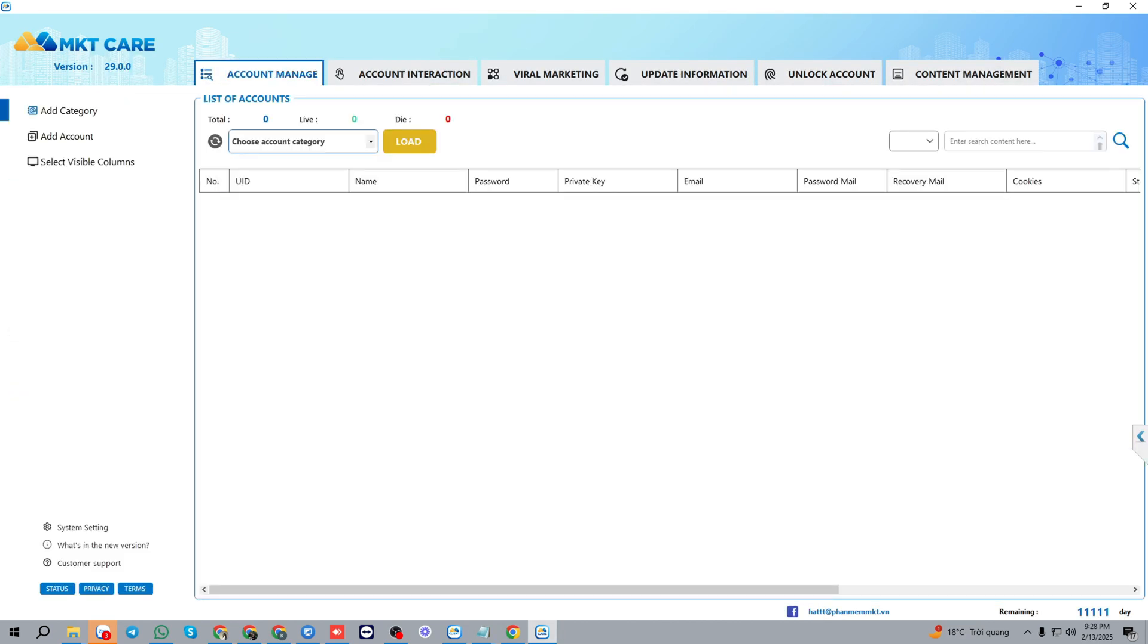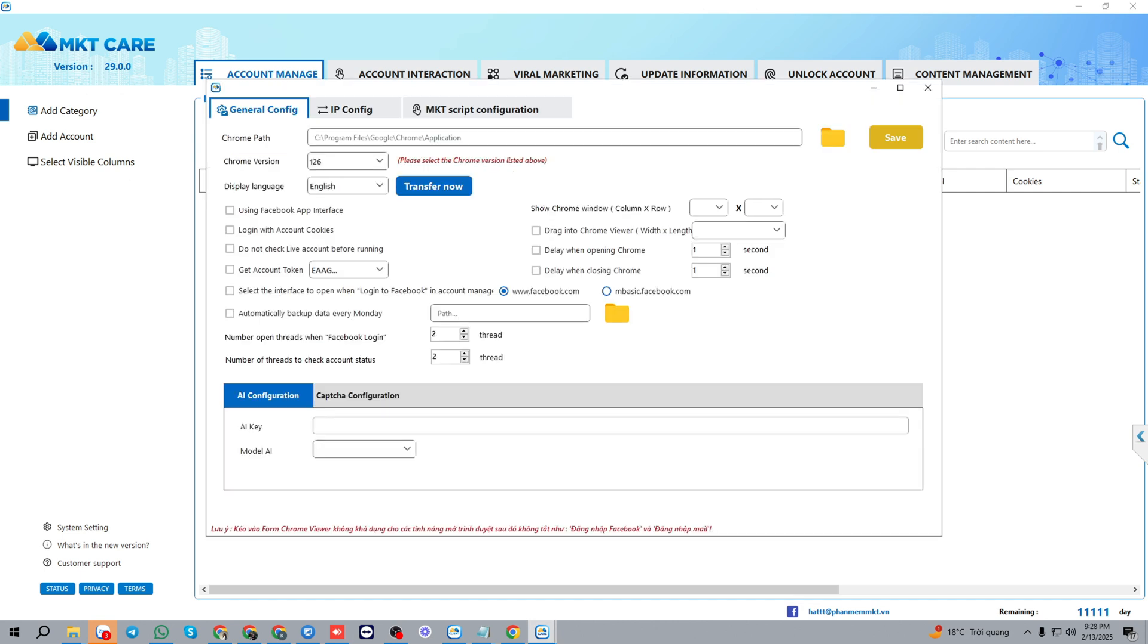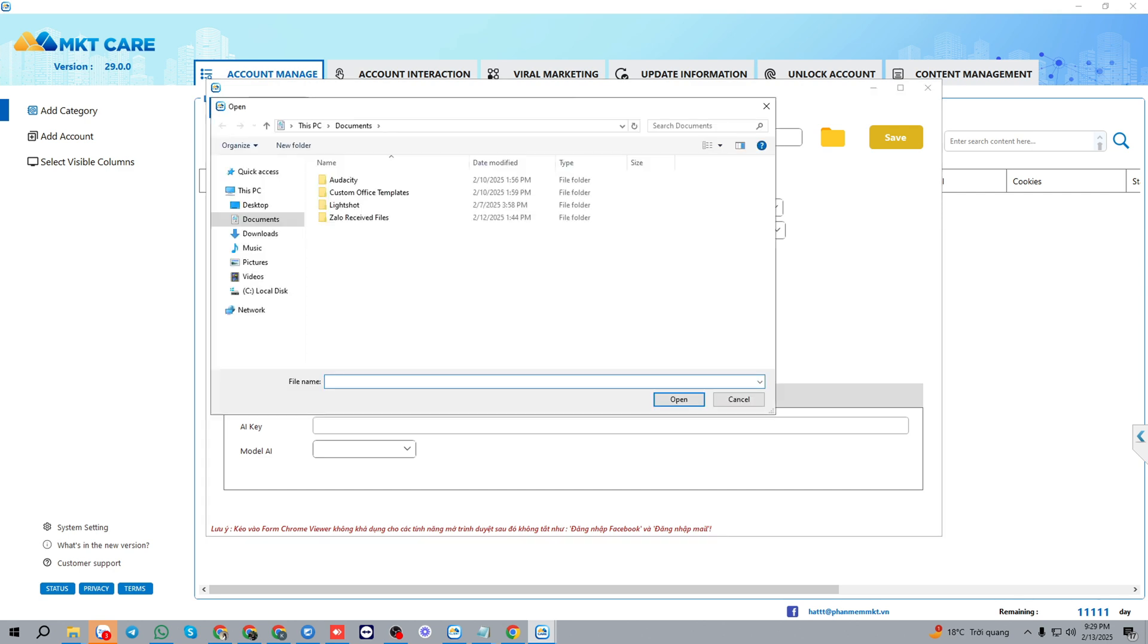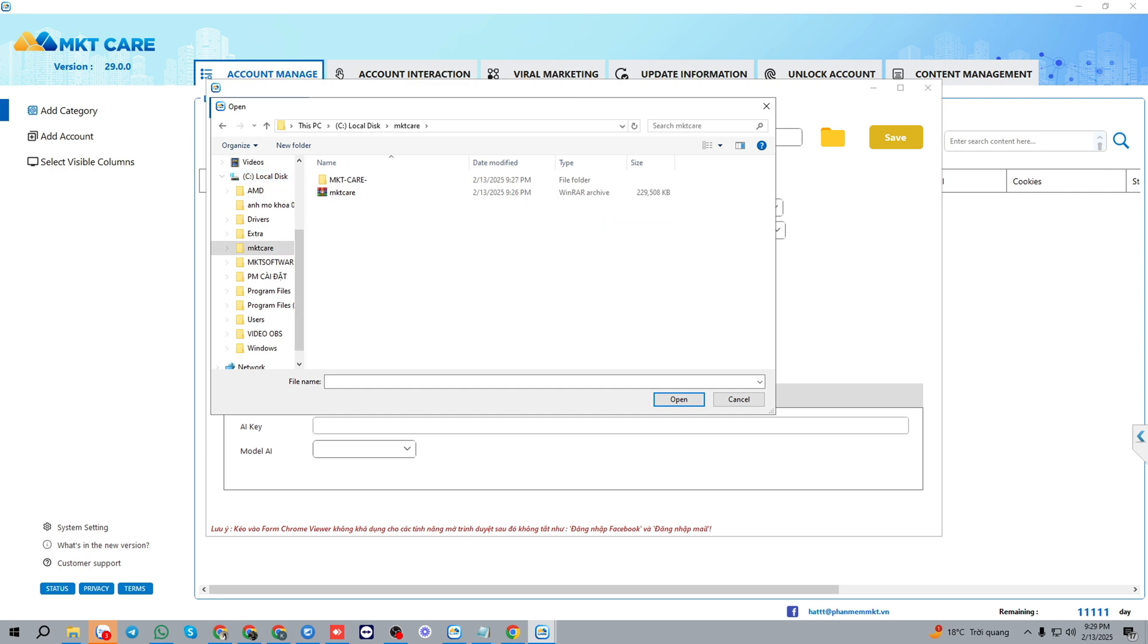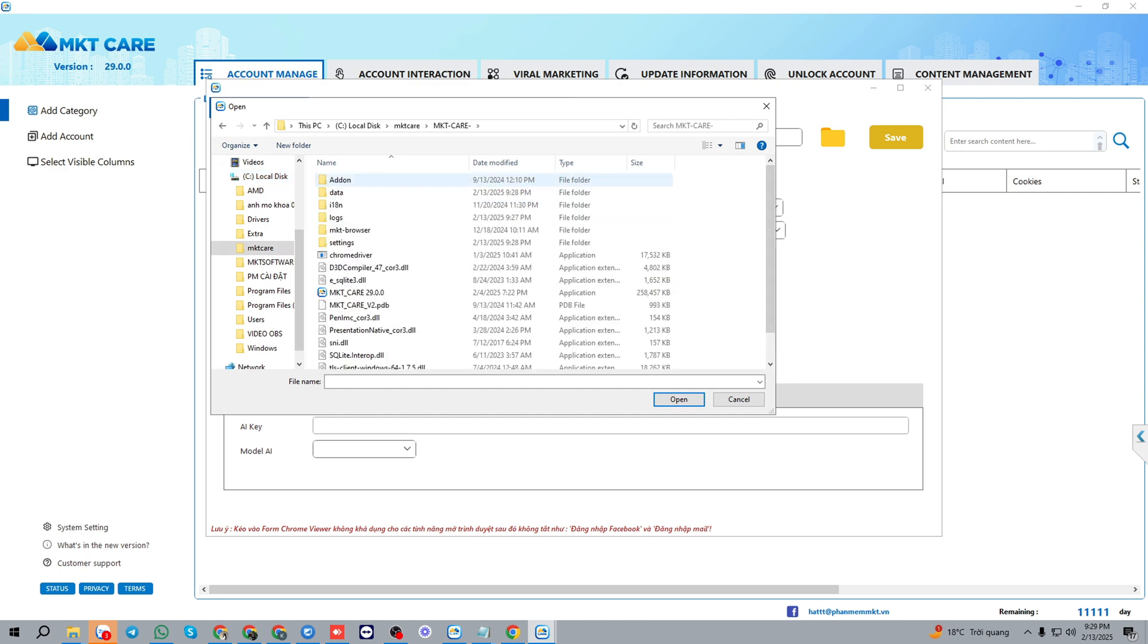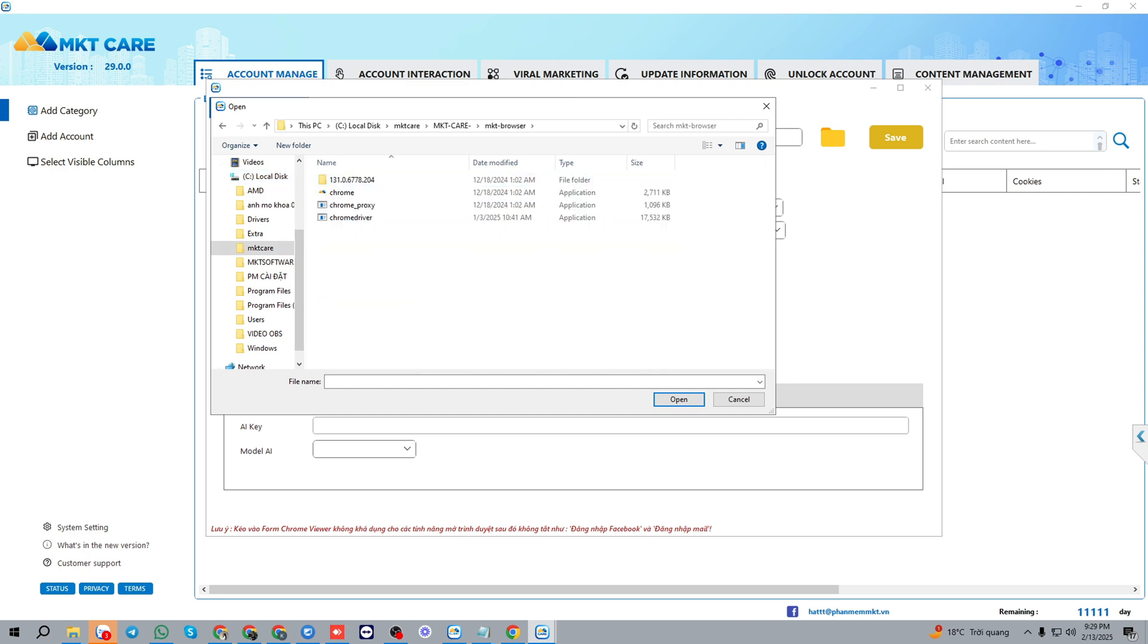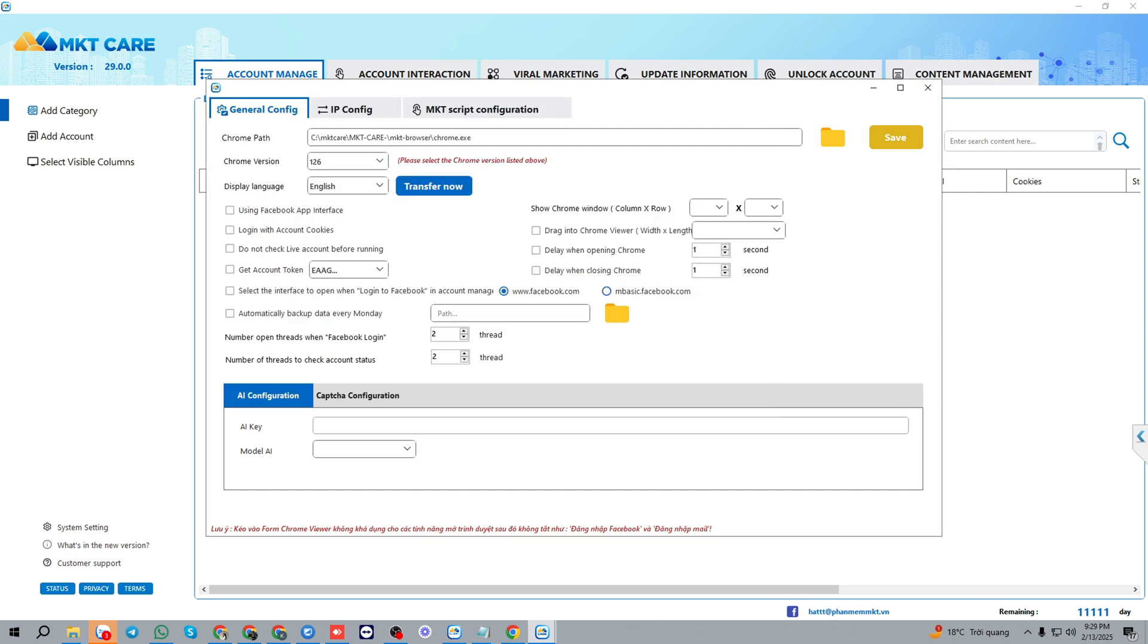Open the system settings. In general config, the first thing you should do is setting the drone path. Open into the C mktcare folder and in mktbrowser folder, we choose drone here.